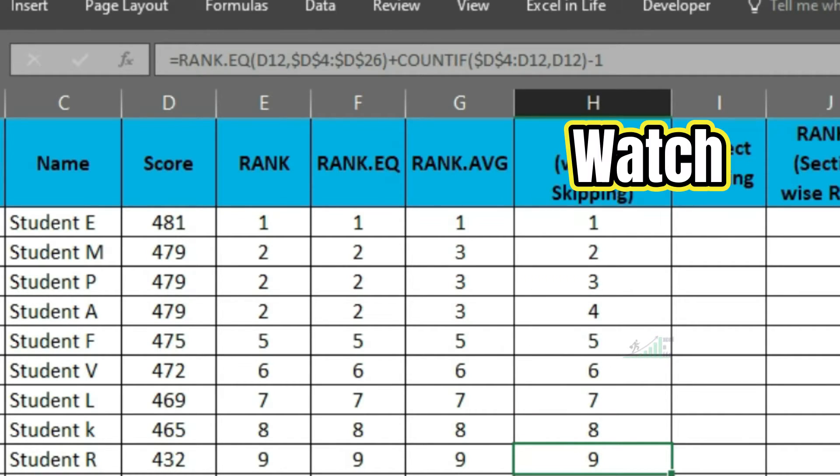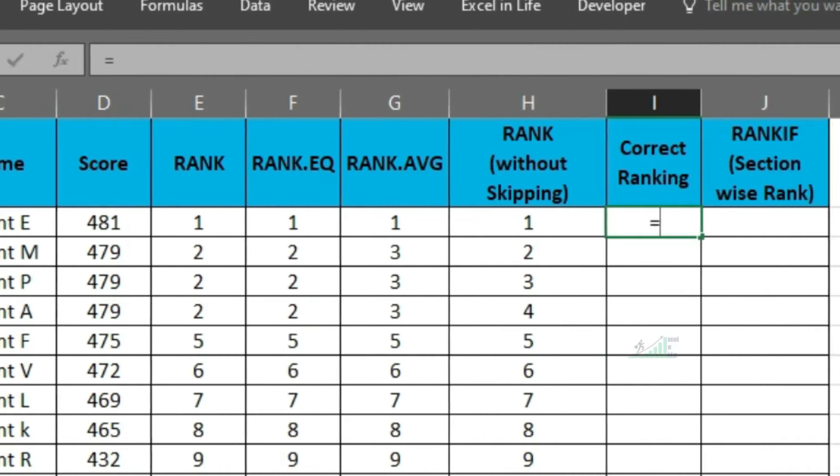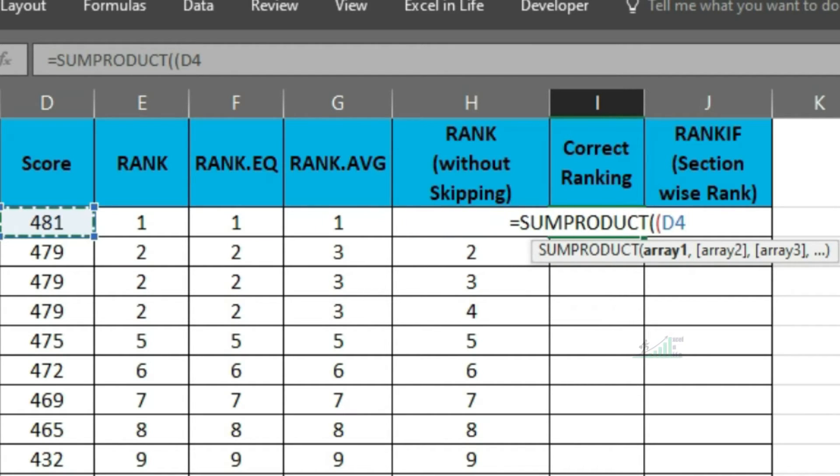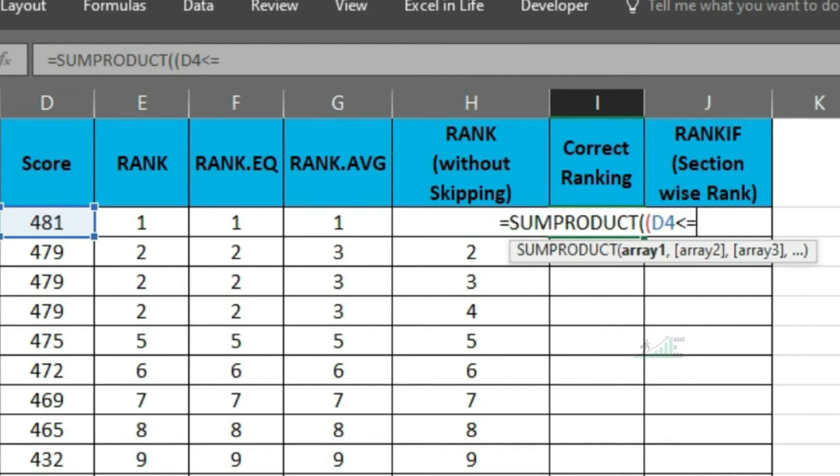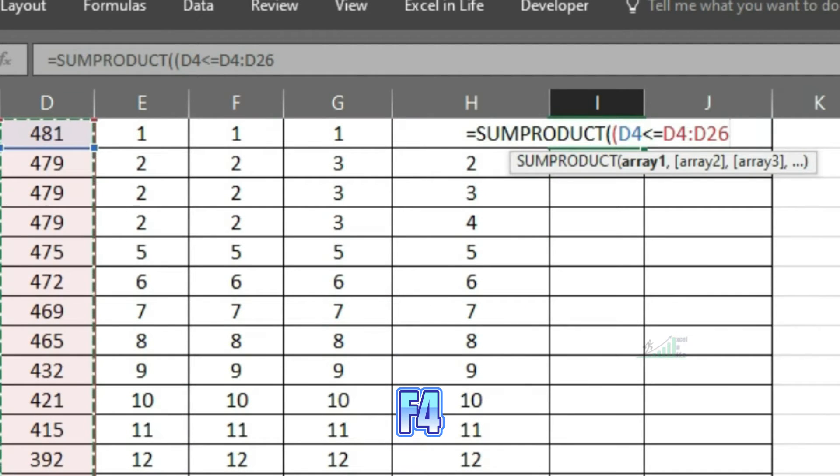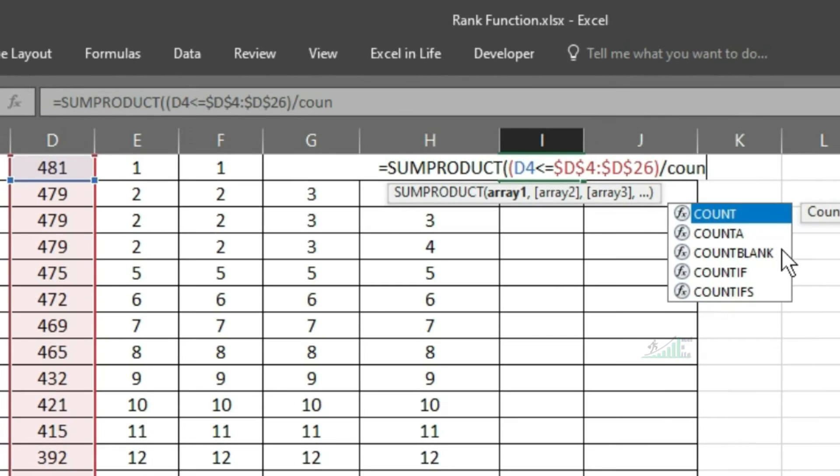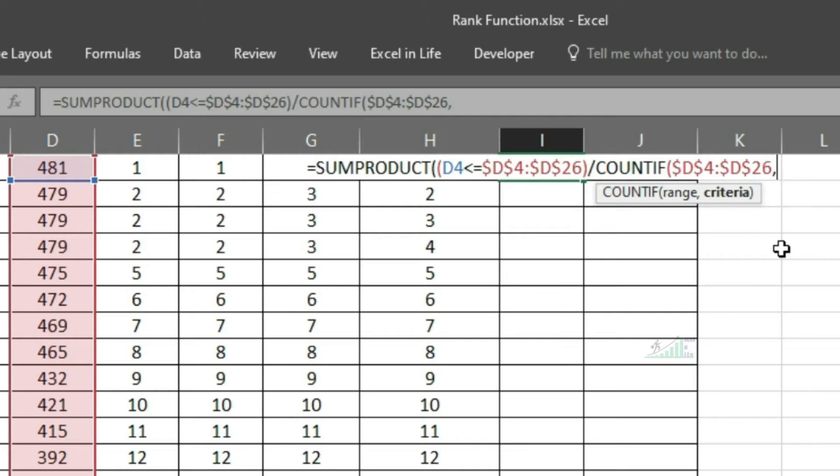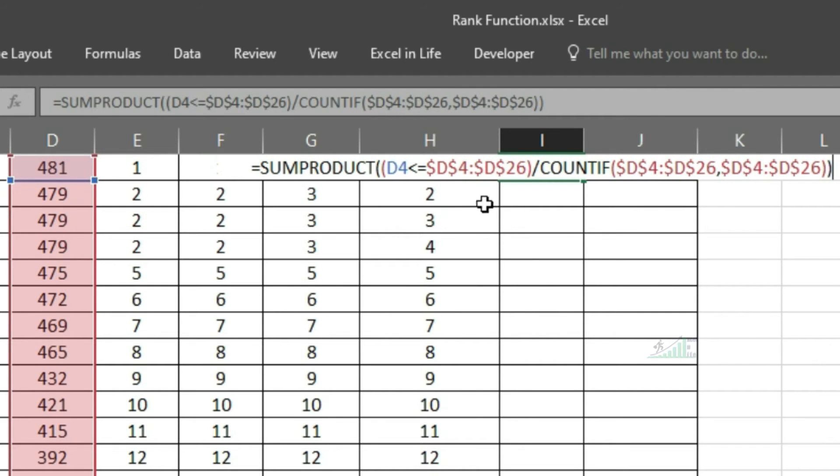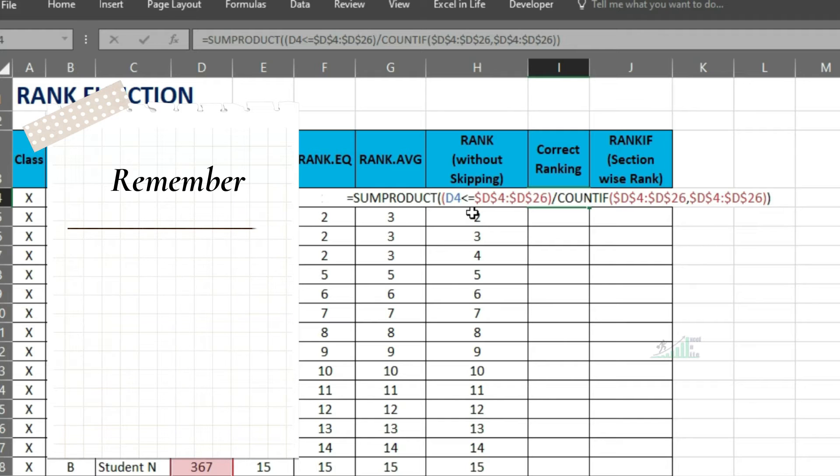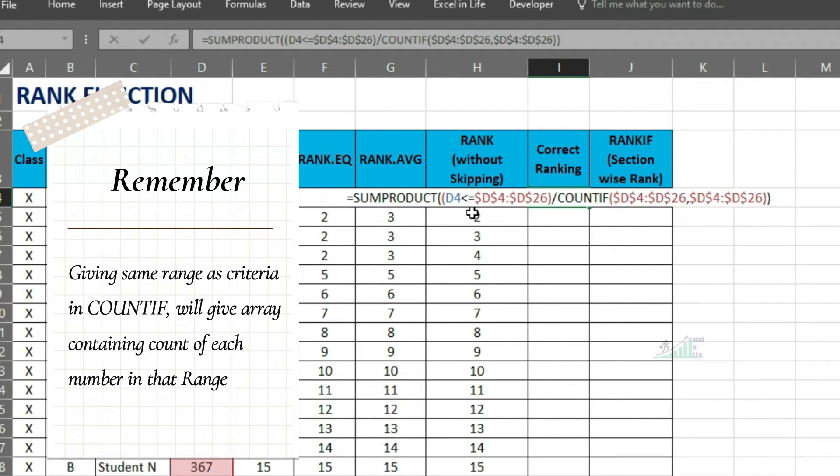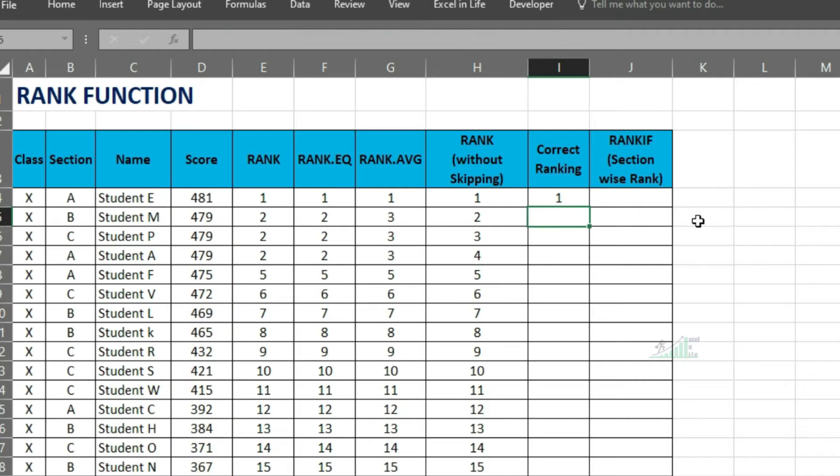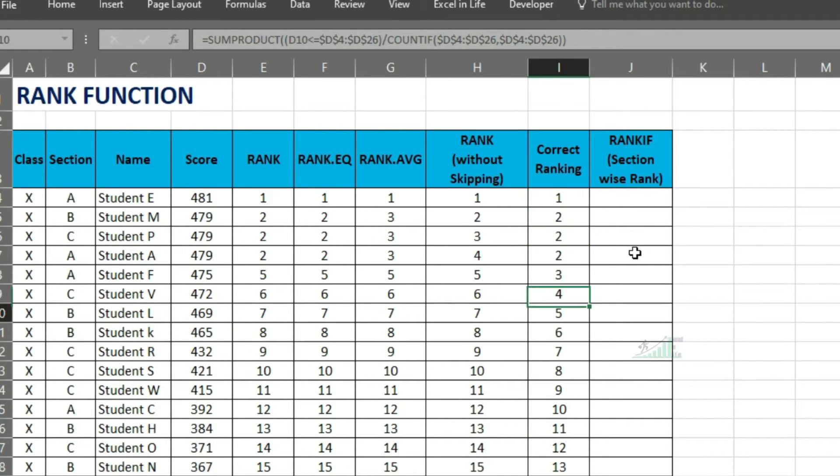This is a very interesting formula, please watch carefully. We are using SUMPRODUCT, as it will be an array formula. Checking selected cell less than equal to the data range, press F4 to fix the range. Don't forget to write the bracket, divide this by COUNTIF, total range as both range and criteria. Copy this formula and we got the desired ranking. Here we are getting consecutive ranking according to the score.